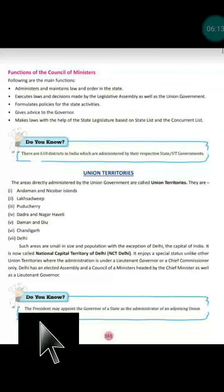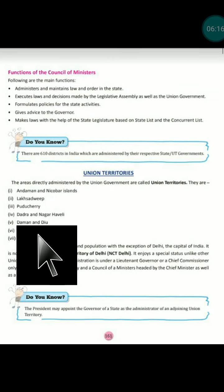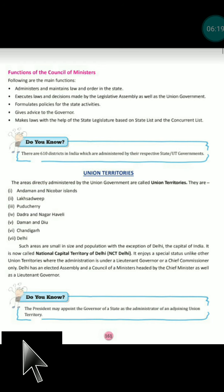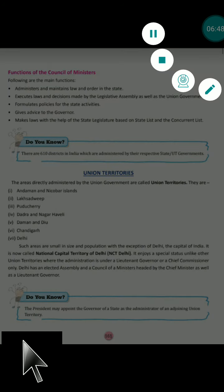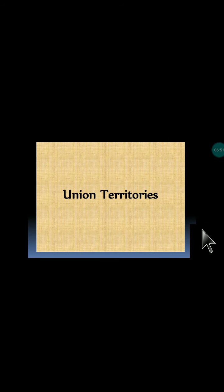The next union territories that recently joined, making the total nine, are Jammu & Kashmir and Ladakh. Both joined on 6 August 2019 under Article 370, when their separate administration was cancelled by the Government of India. Previously they had a separate administration, but now they are fully controlled under the union government.